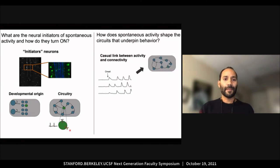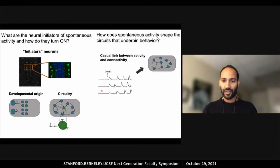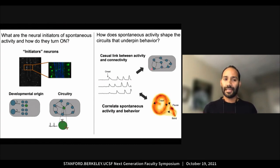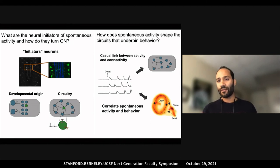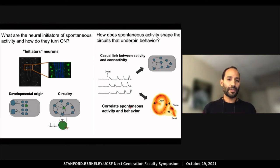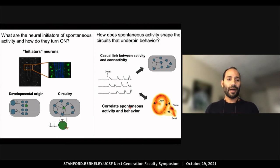I'm also interested in understanding how spontaneous activity shapes the circuits that underpin behavior. I plan to perform targeted manipulation of spontaneous activity and then examine how larval circuitry is affected. Lastly, I will correlate changes in the patterns of spontaneous activity with changes in behavior using a panel of mutants and Drosophila species that exhibit differences in foraging. Answering these questions will provide a model for how the nervous system turns on and decode how activity during circuit formation shapes the nervous system.